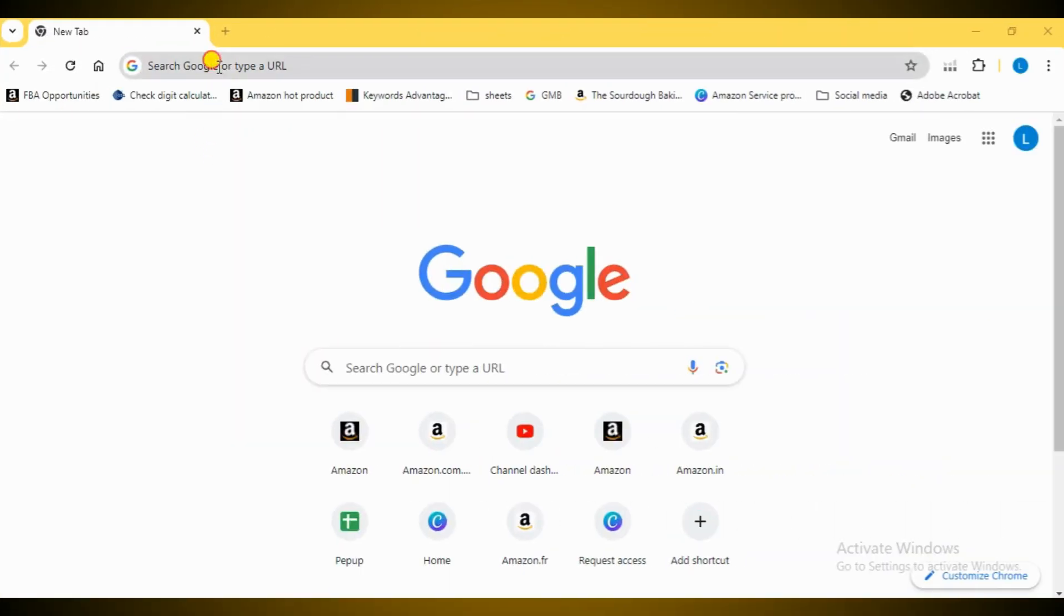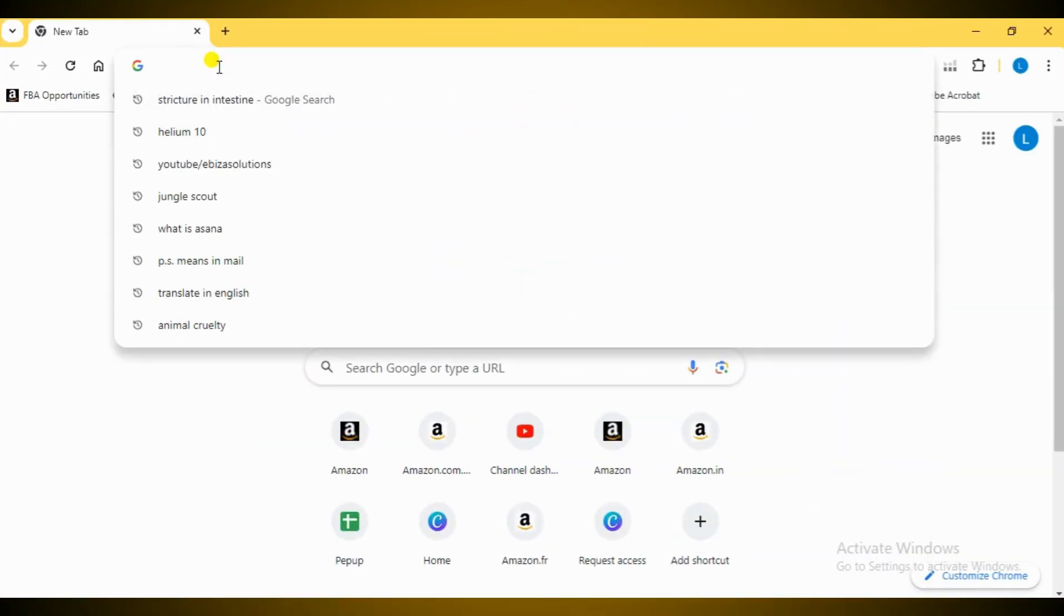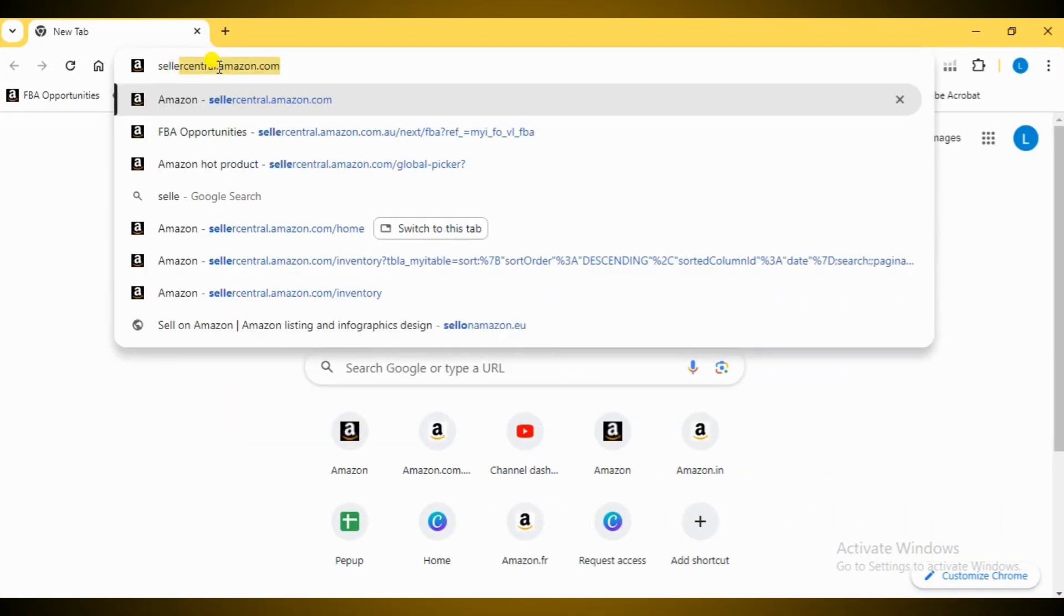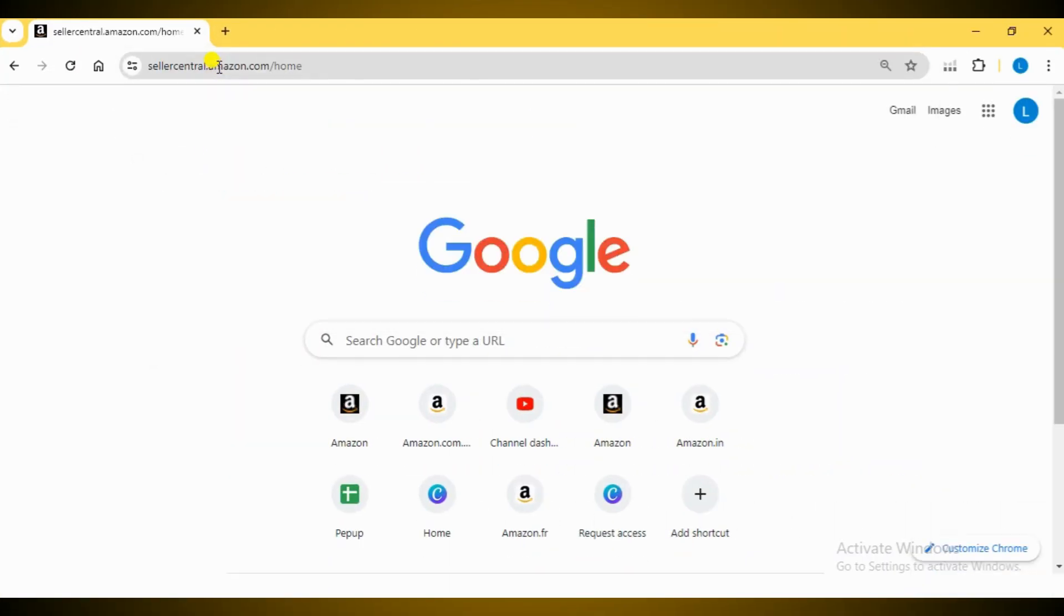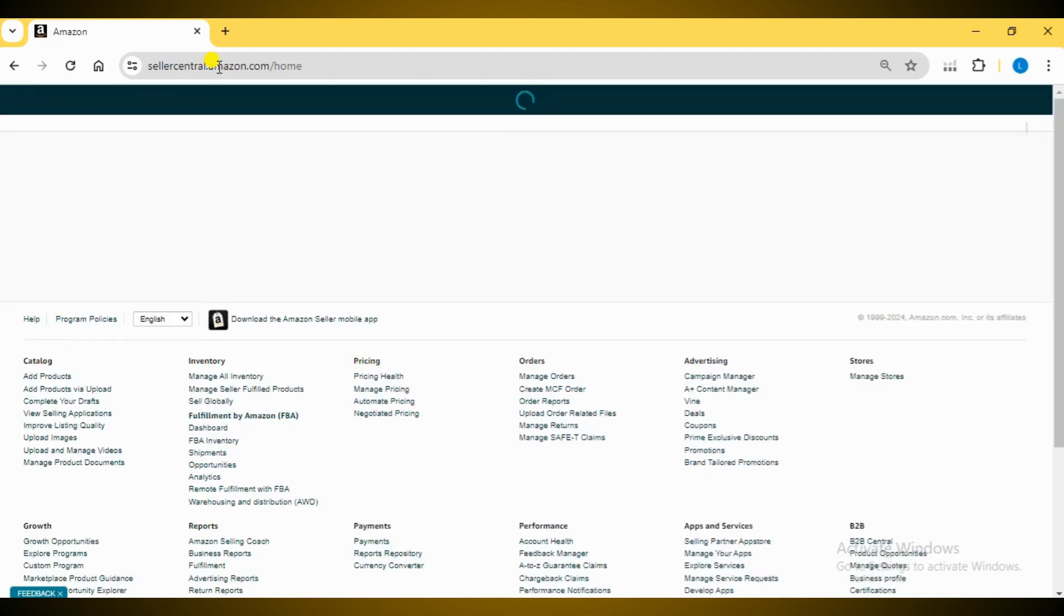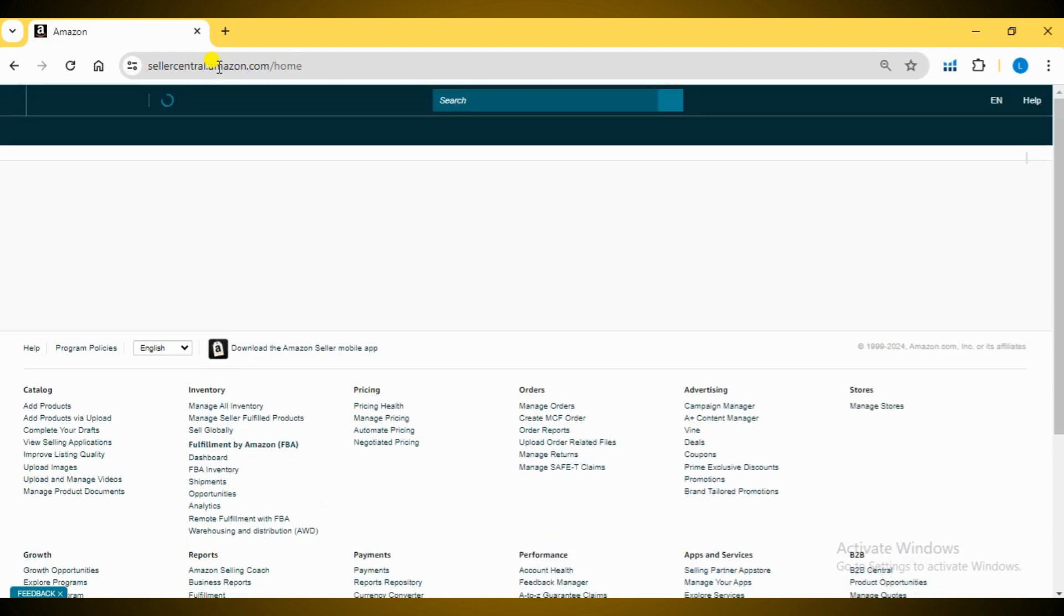First, log in to your Amazon Seller Central account. Simply enter your credentials and hit sign in.